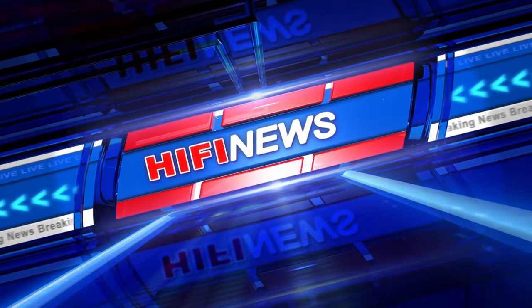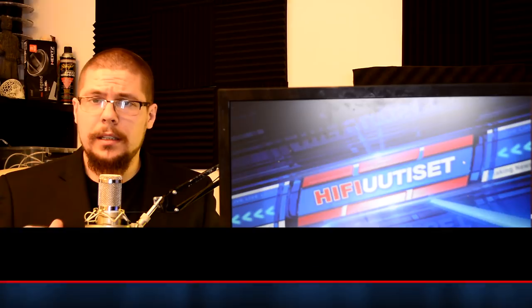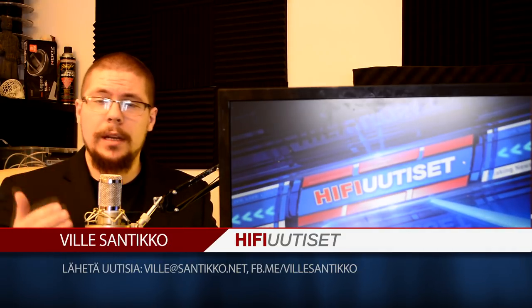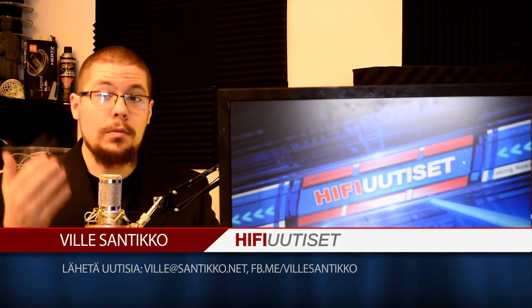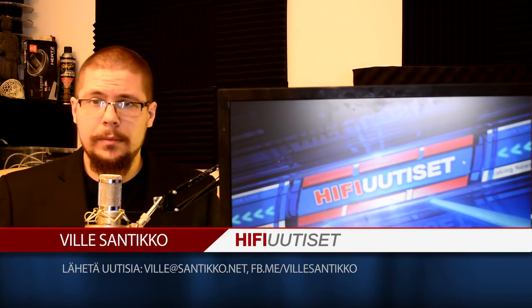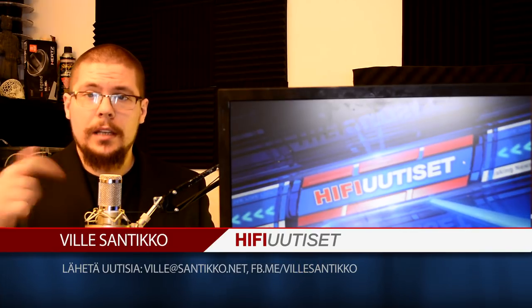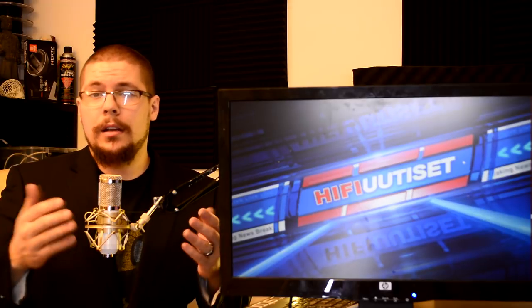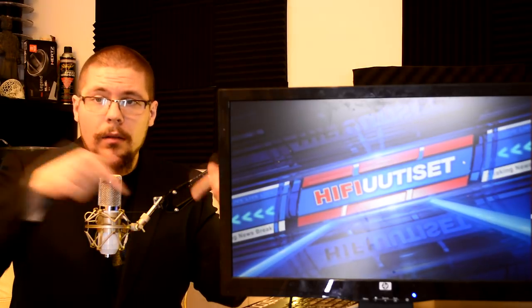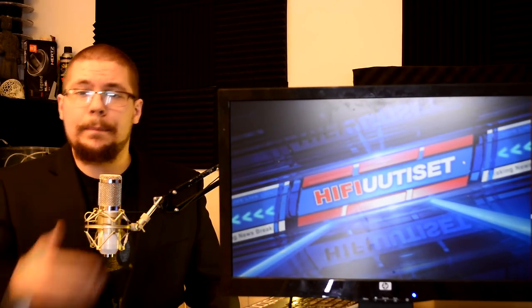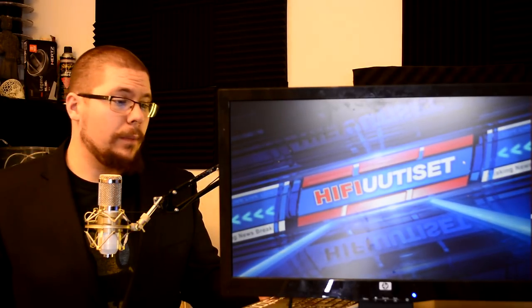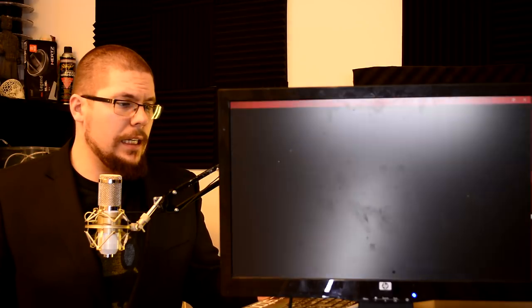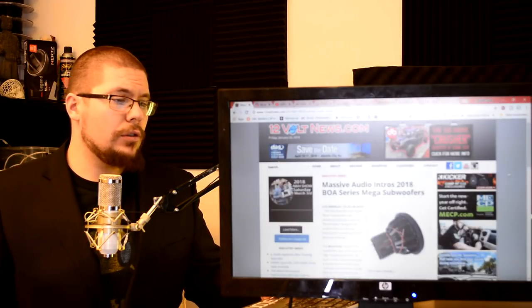Hello from Hi-Fi News! My name is Ville Santikko. If you have any car audio related information and new products or anything like that, please leave me a comment in this comment section or in Facebook or in email. Somewhere here is the addresses for them. Now let's straight dig into our news.